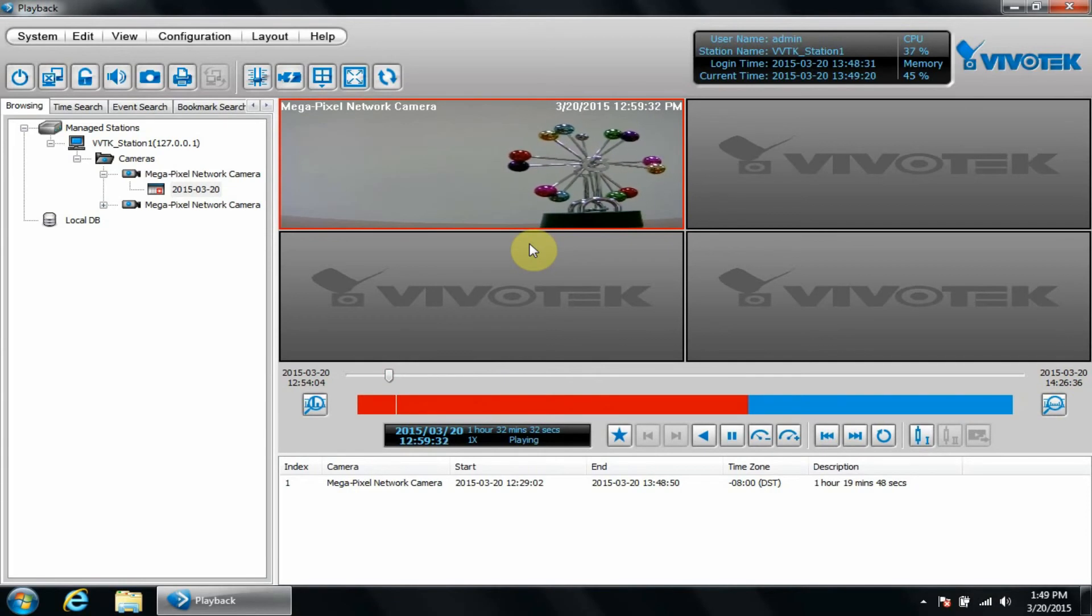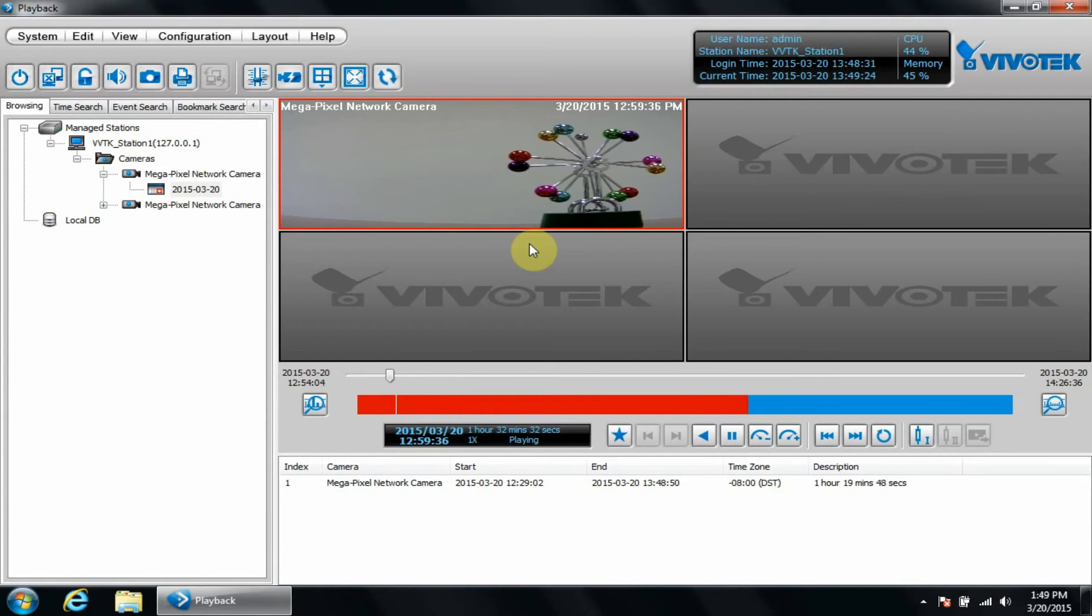The control panel shows different playback controls, which has basic functions like play and pause, in addition to other features we'll cover a little bit later.